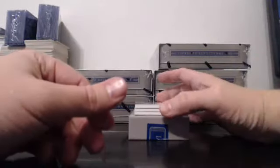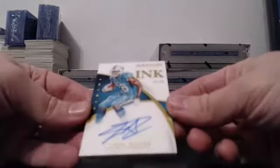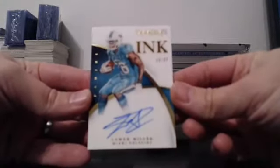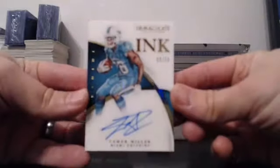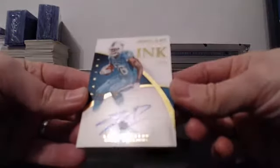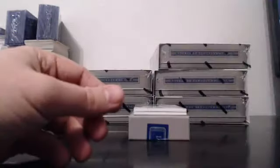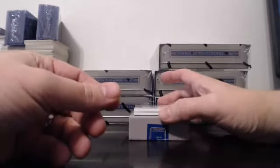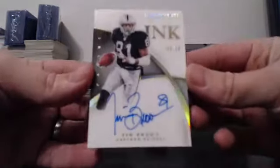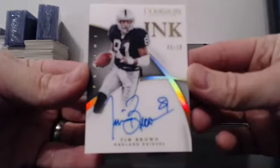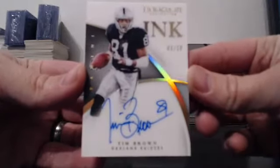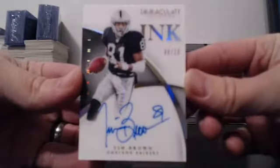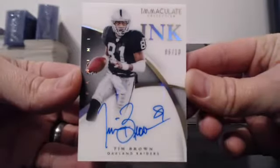For the Miami Dolphins, 68 of 99. Lamar Miller. And if you weren't happy with your jersey, maybe this will make up for it. 6 of 10, Immaculate Ink. Tim Brown. Nice looking card. 6 of 10. Congratulations.